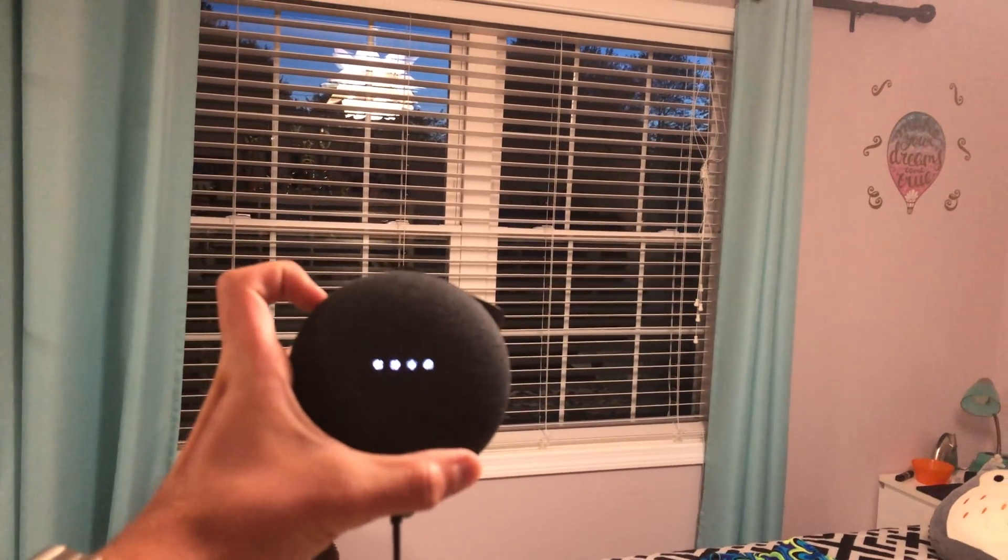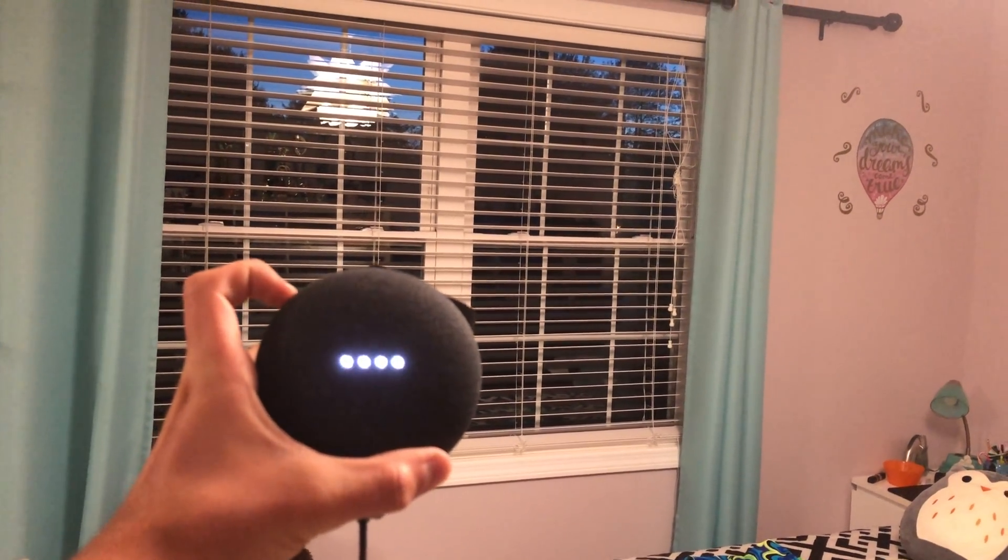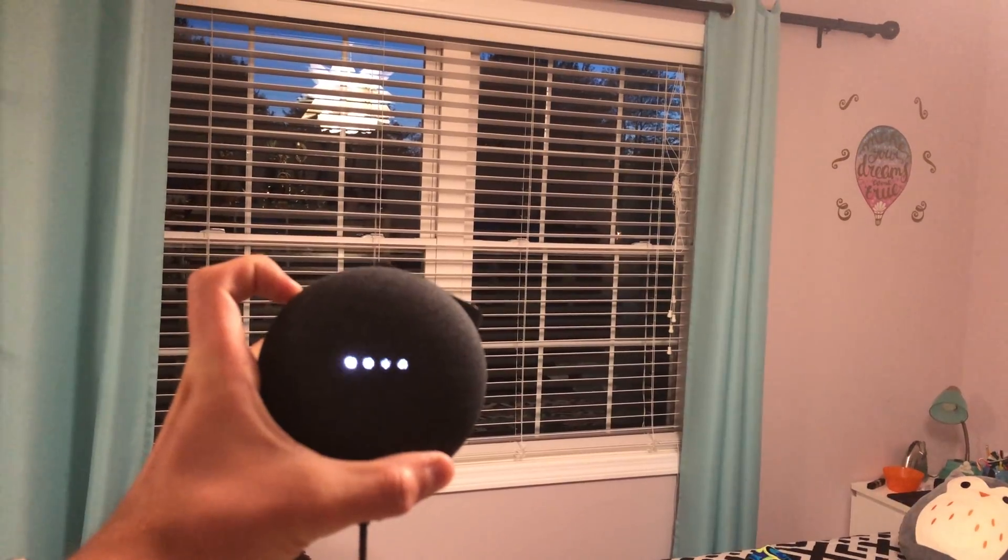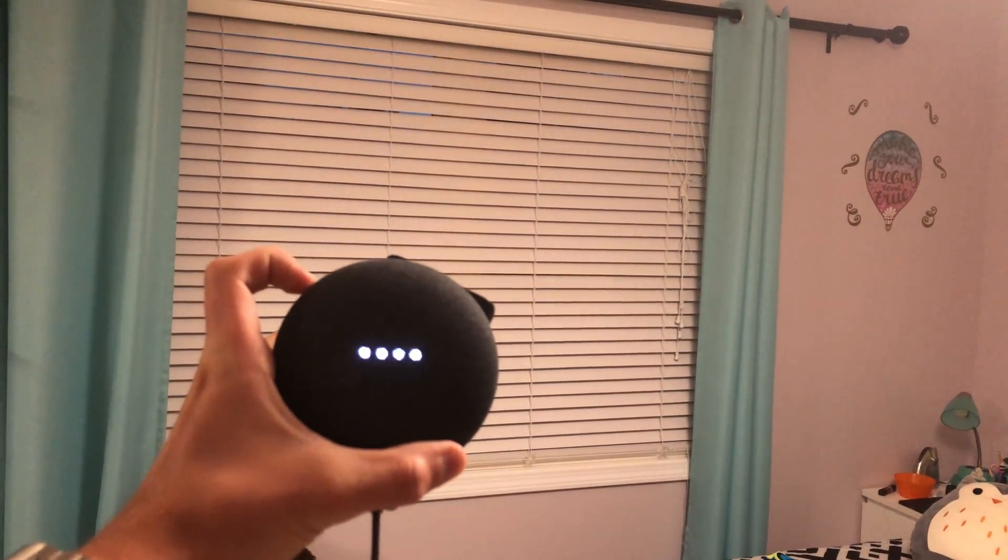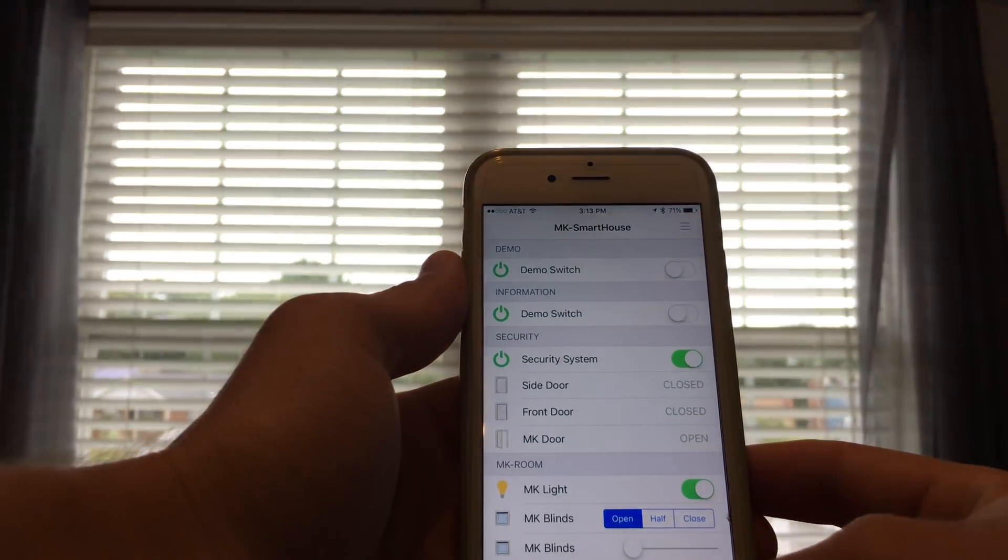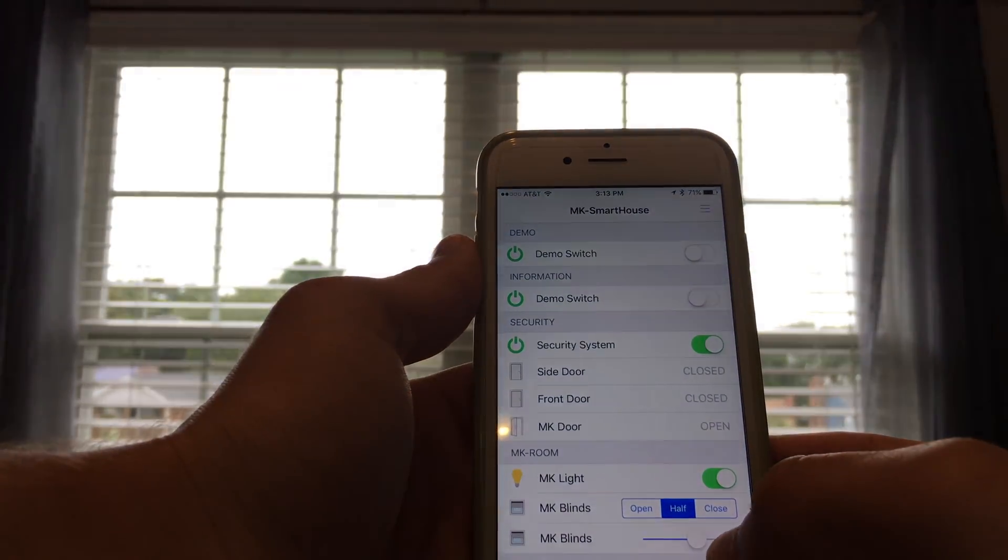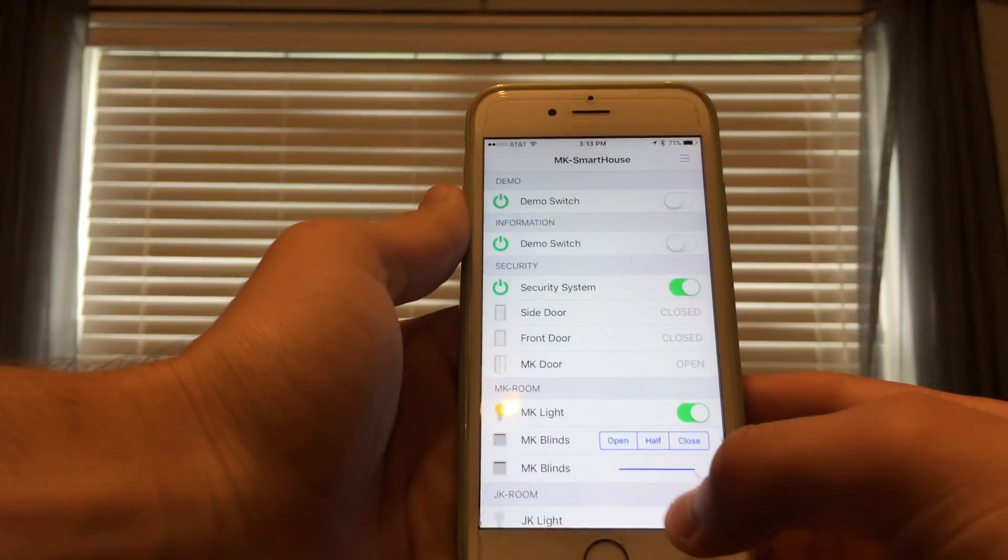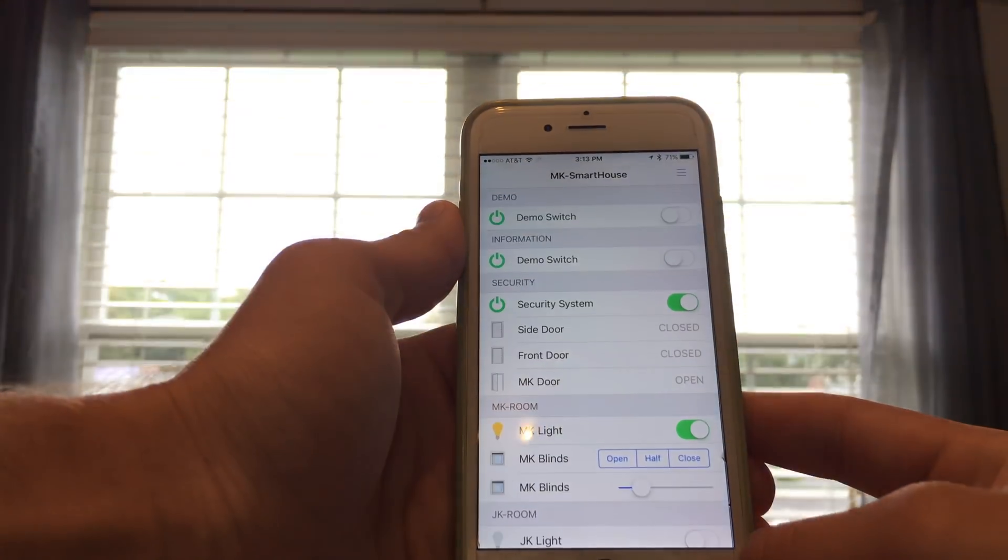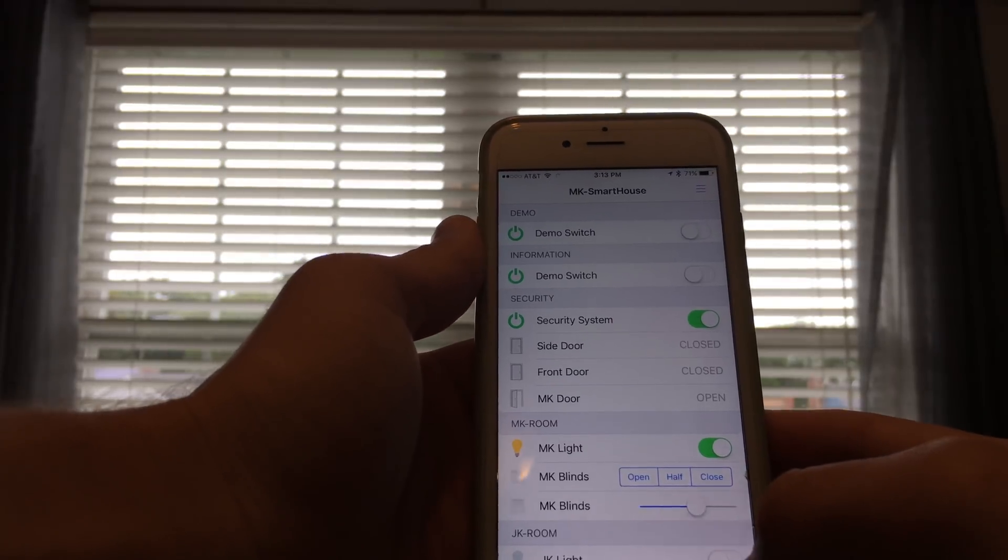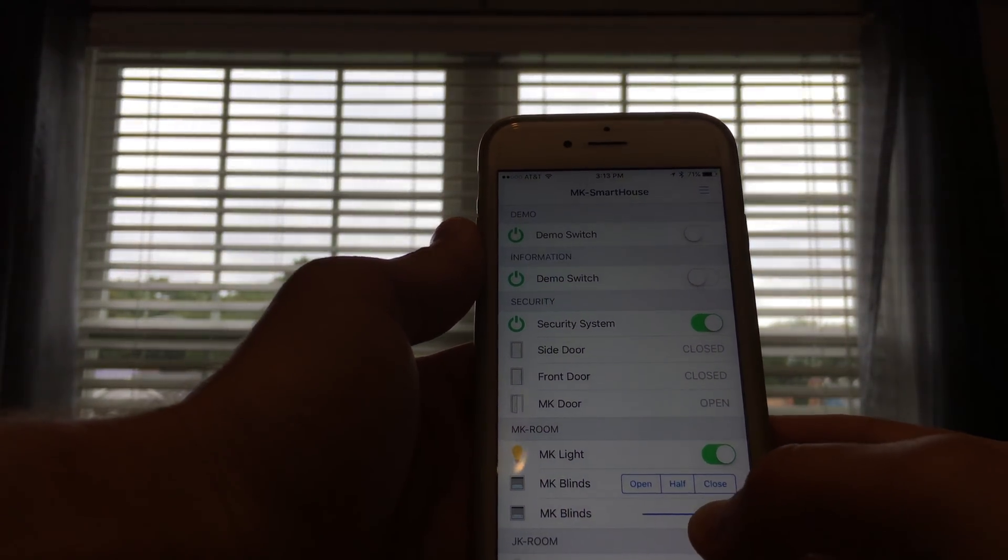Ok Google, set JK blinds to 100. Sure, setting the JK blinds brightness to 100%. And if I open the OpenHAB app I can open, close, set a tab, or use the slider to set it to a custom number. It makes life really easy because every day they automatically open and close.